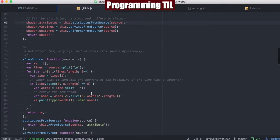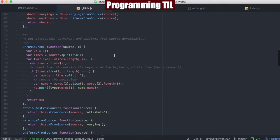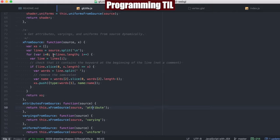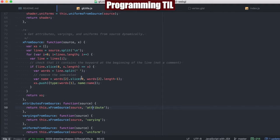Each of these methods are new, and they all call xfromSource, given attribute, varying, or uniform.